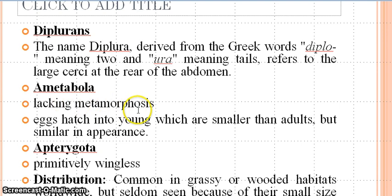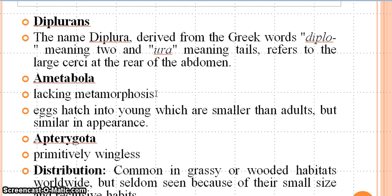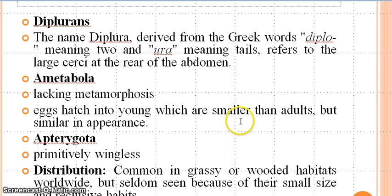Ametabola — they don't have metamorphosis, which is a process of development in which one stage of insect is converted into another and finally an adult is formed. Egg hatches into young ones which are smaller than adults but similar in appearance. Normally metamorphosis has stages: egg, larva, pupa or nymph, and adult. But here there is no larval stage — the egg is directly converted into a young one which is a miniature adult because it has a similar appearance to its adult.